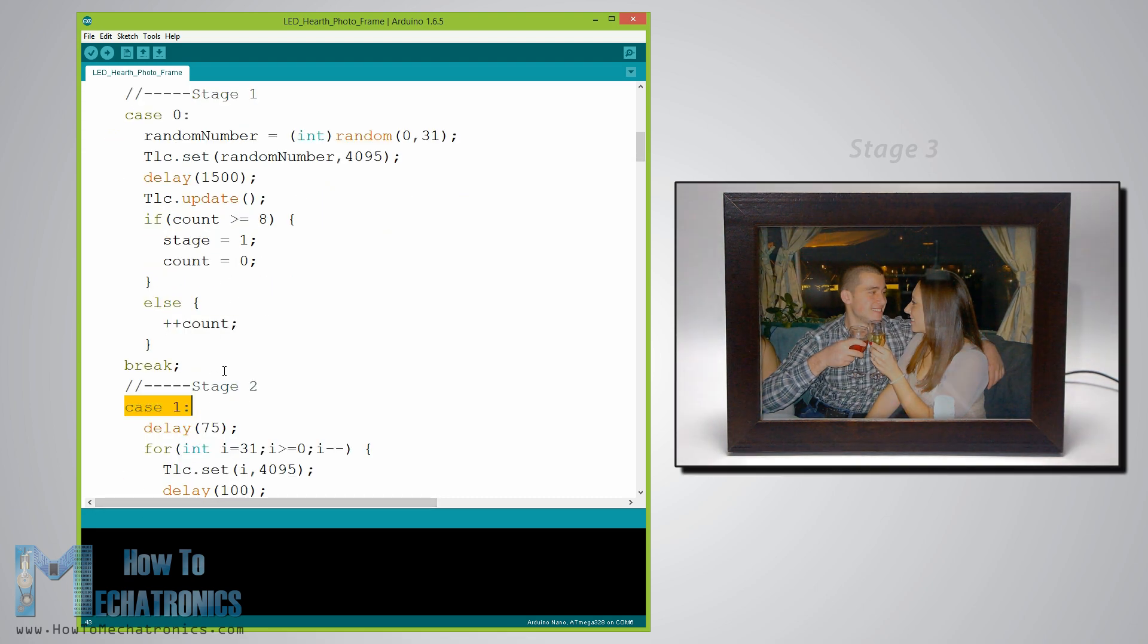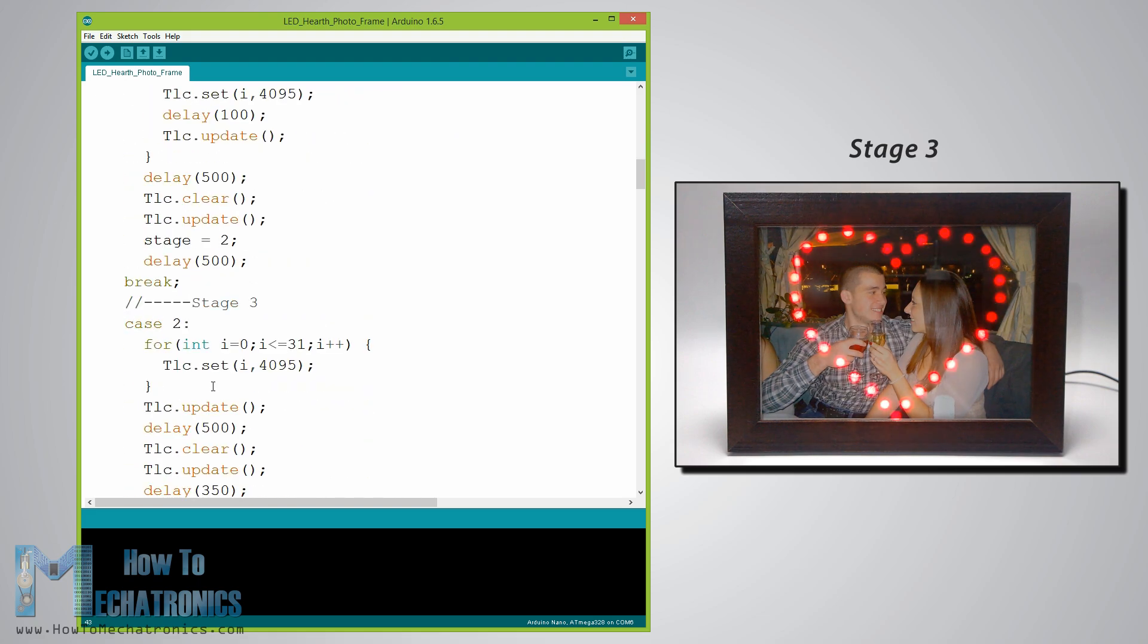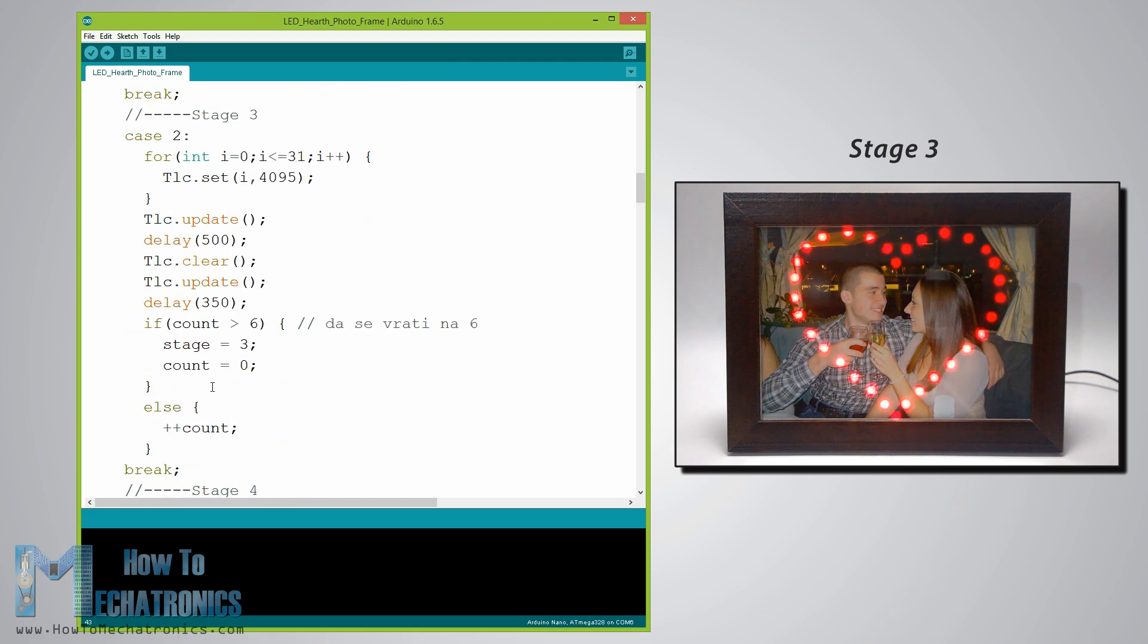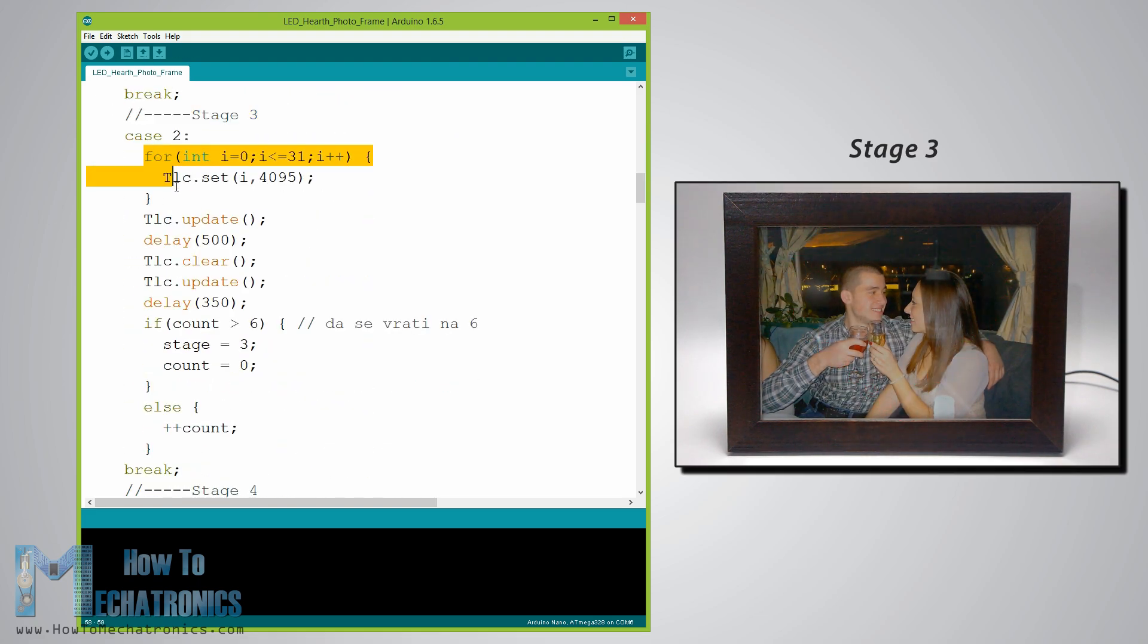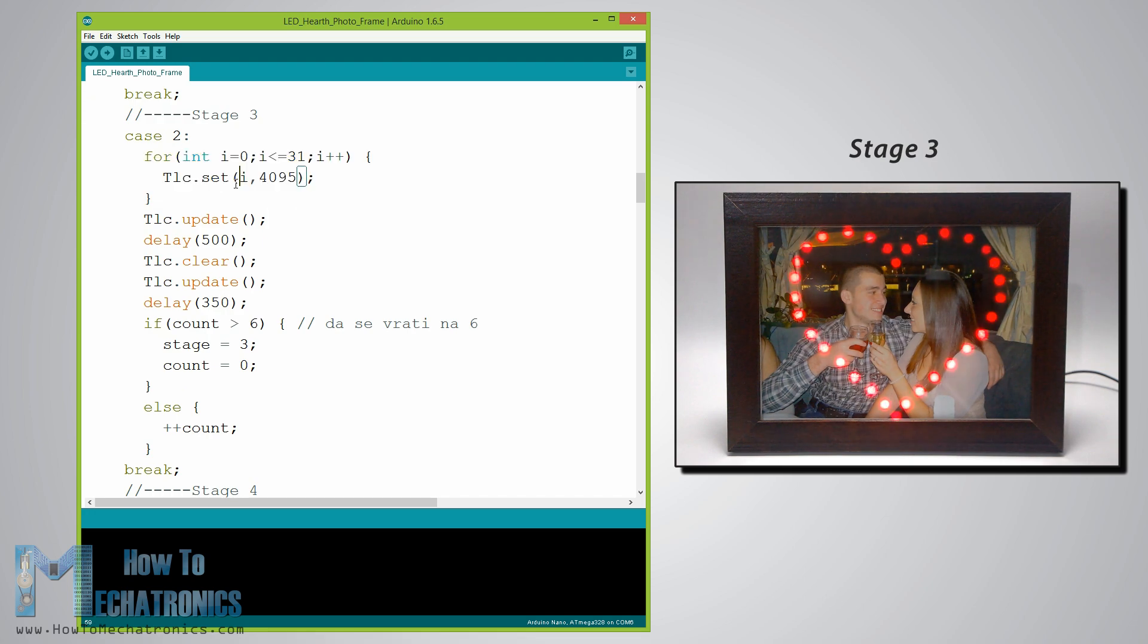Now let's take a look at one more example, let's say stage 3. Using this for loop we set all 32 LEDs to light up when the TLC dot update function will be executed.